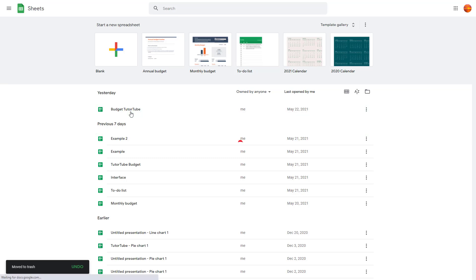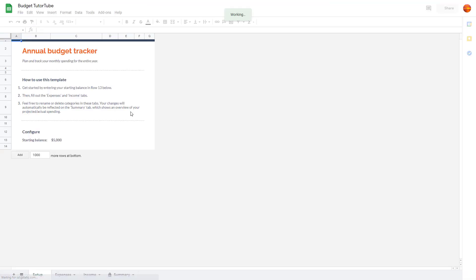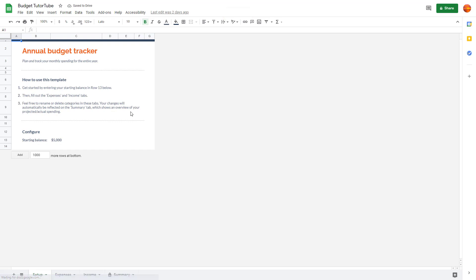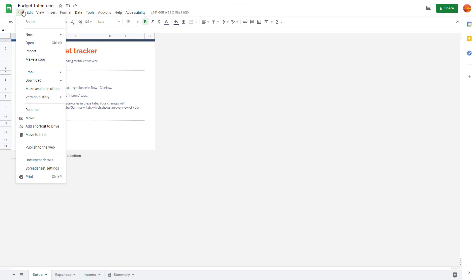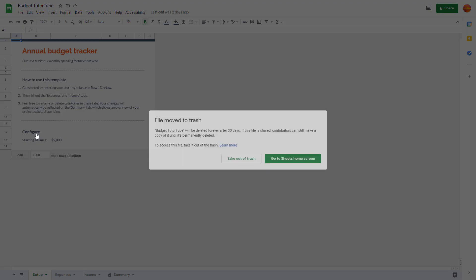If you want to delete an item when you're inside a document like this, you can go into File right here, and then click on Move to Trash from the File menu as well.